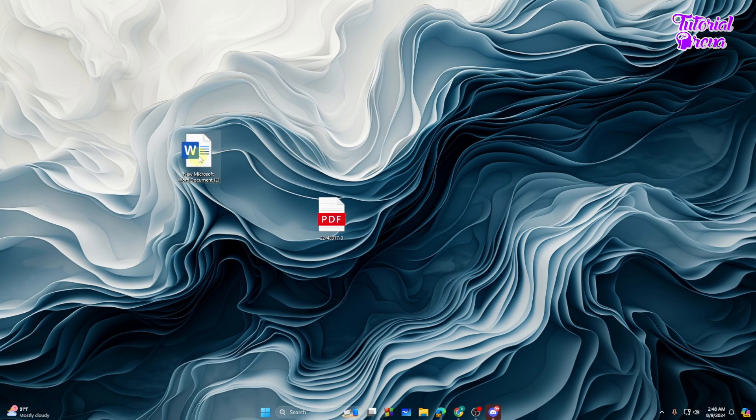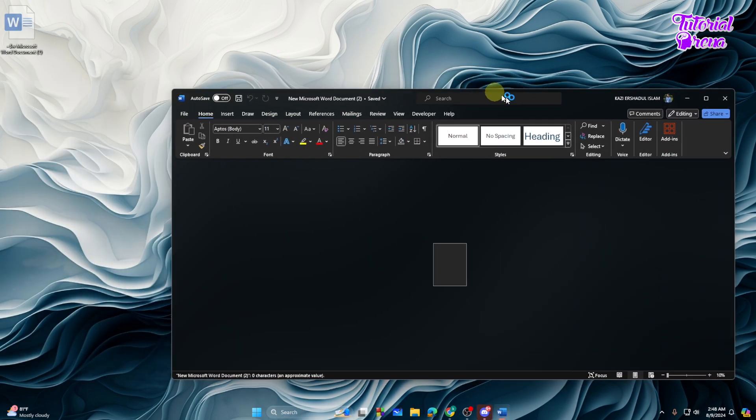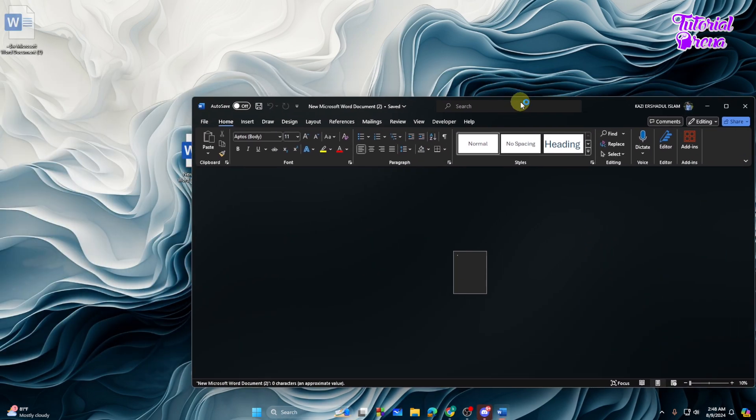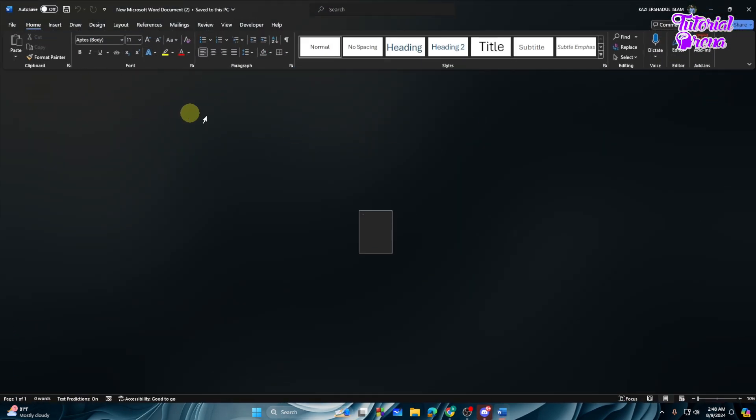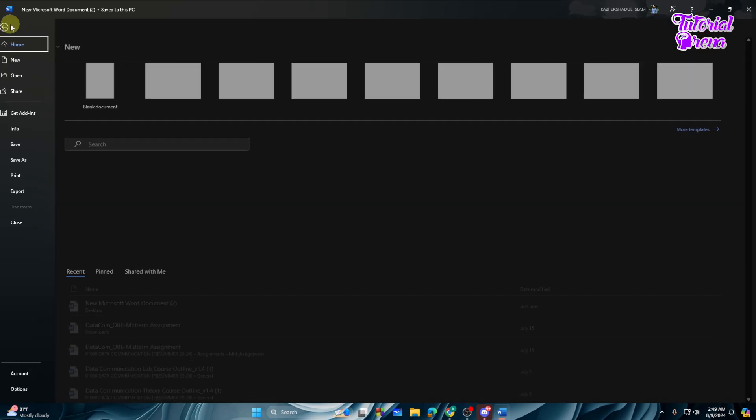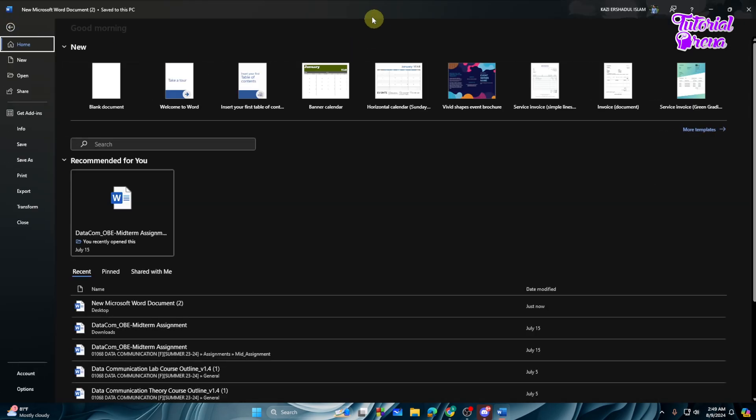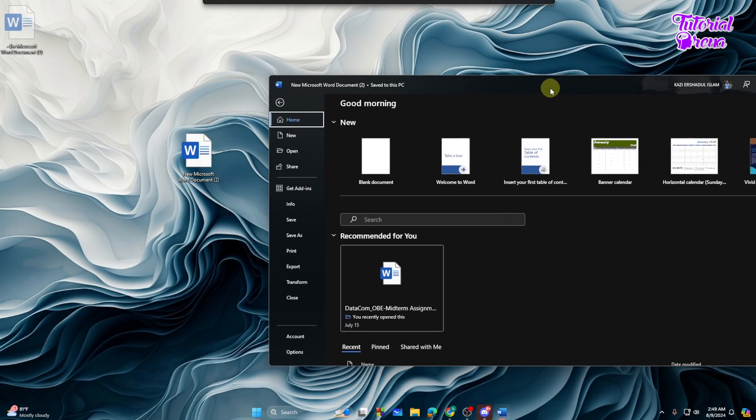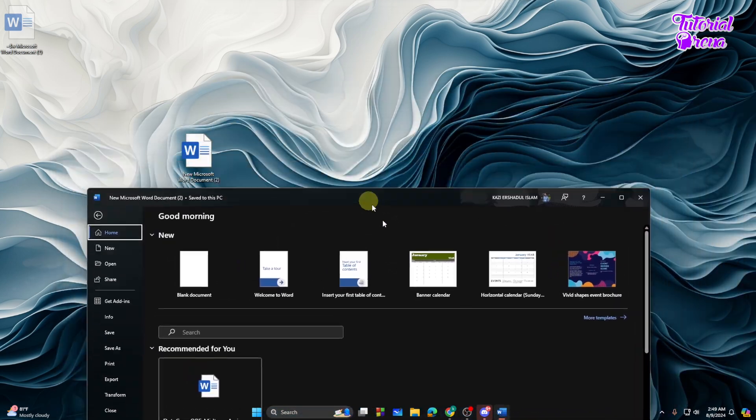Let's open it right away. As you can see we have successfully opened our Microsoft Word. After that, what you can do is tap on this file icon.